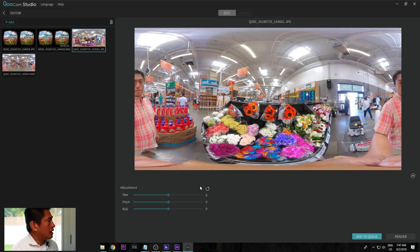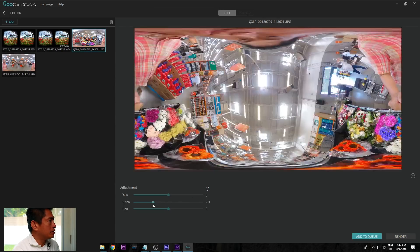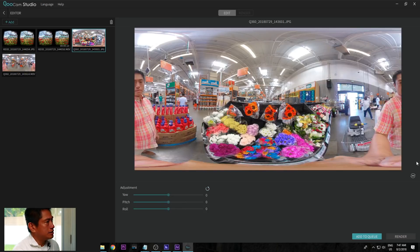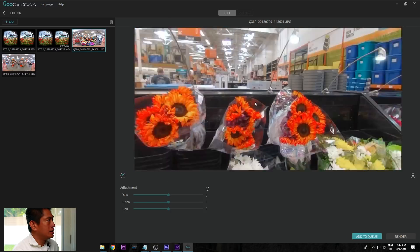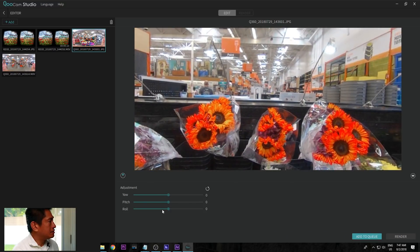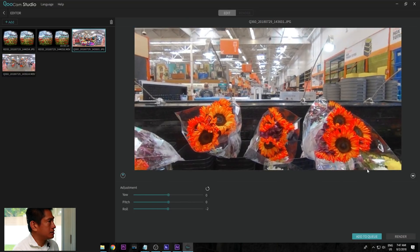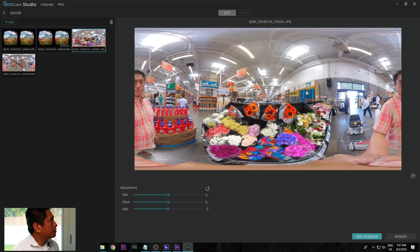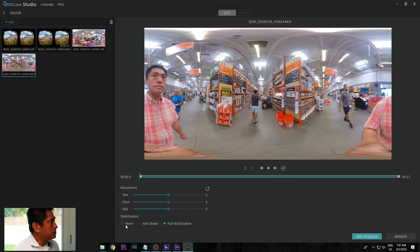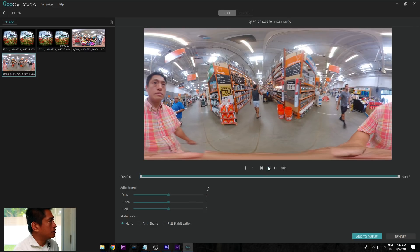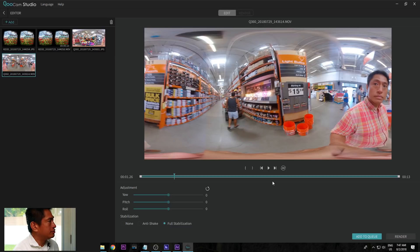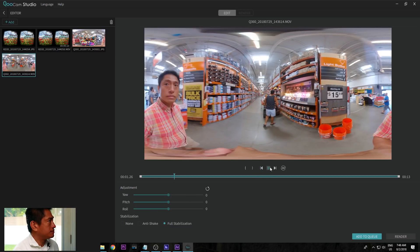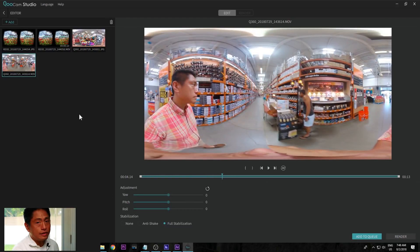For a 360 photo or video, you just have to select it. You can adjust the yaw, pitch, and roll to level the photo if it wasn't level. You can also click on the 360 icon to view it in 360. For videos, another option is to use stabilization — this is how it looks without stabilization, and this is how it looks with Full Stabilization. After you've selected the stabilization type and leveled the photo or video, click on Add to Queue.